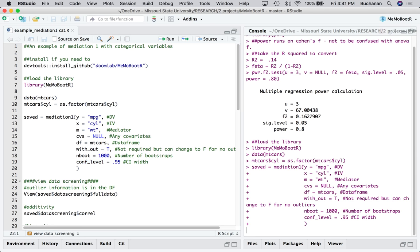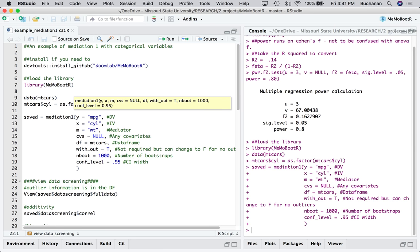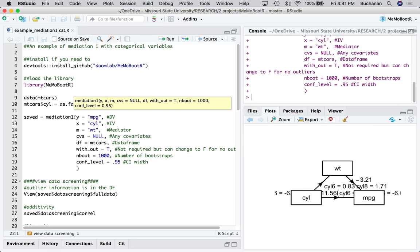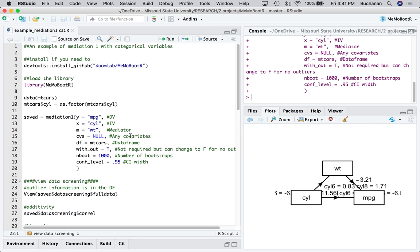I'm going to run that depending on how many bootstraps you picked, that will determine your computer. That'll determine how long this takes to run. It's usually pretty quick. You're going to get a lot of plots when you're done, but we're going to look at each piece one at a time.